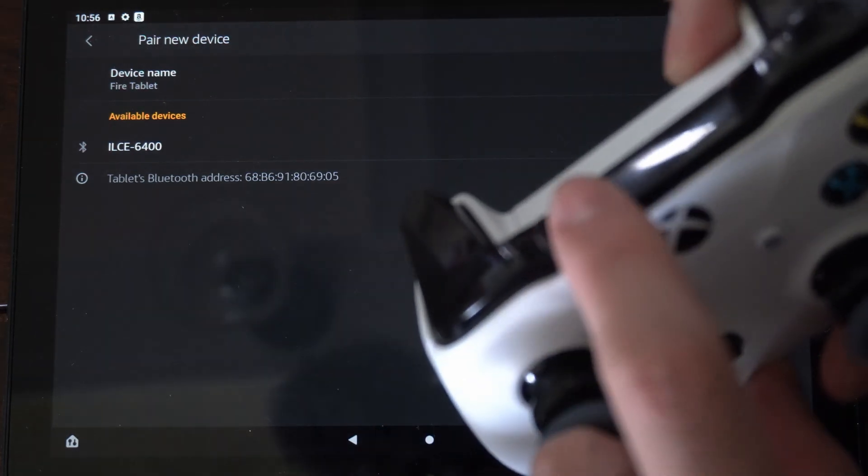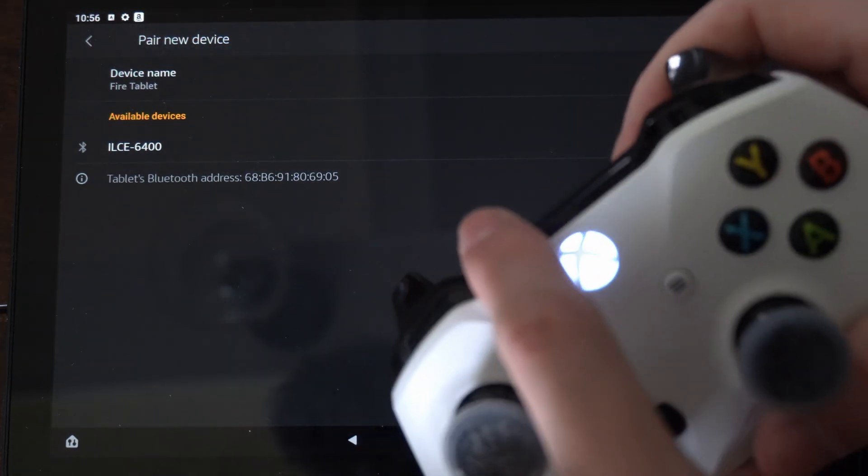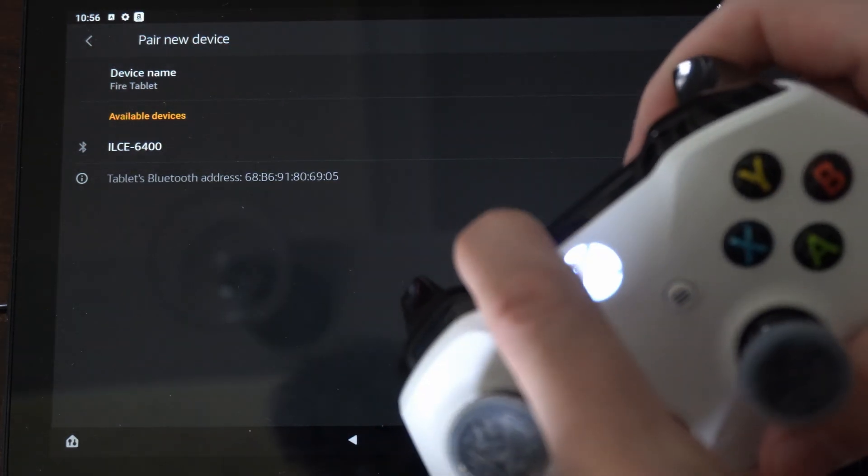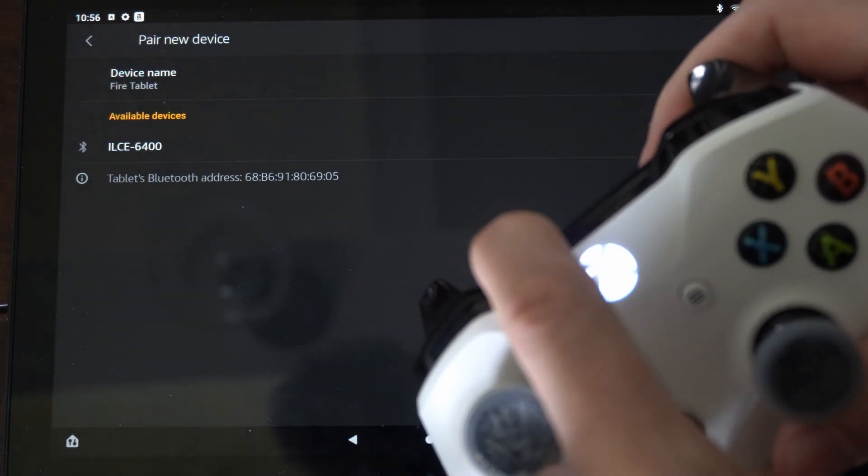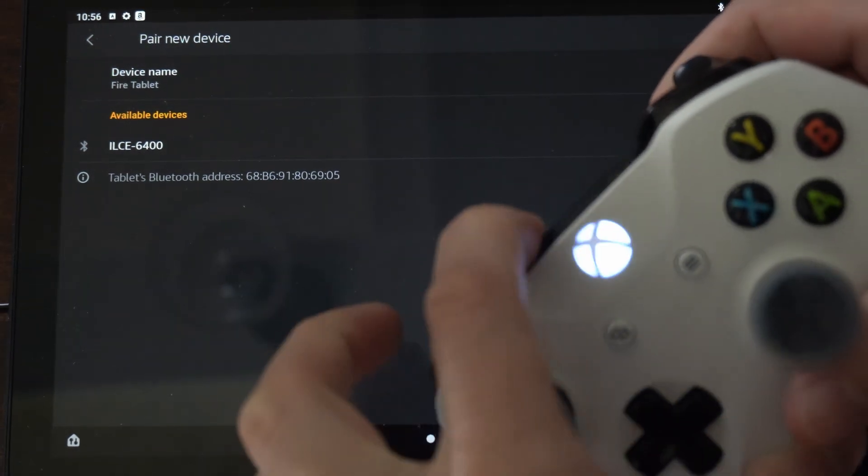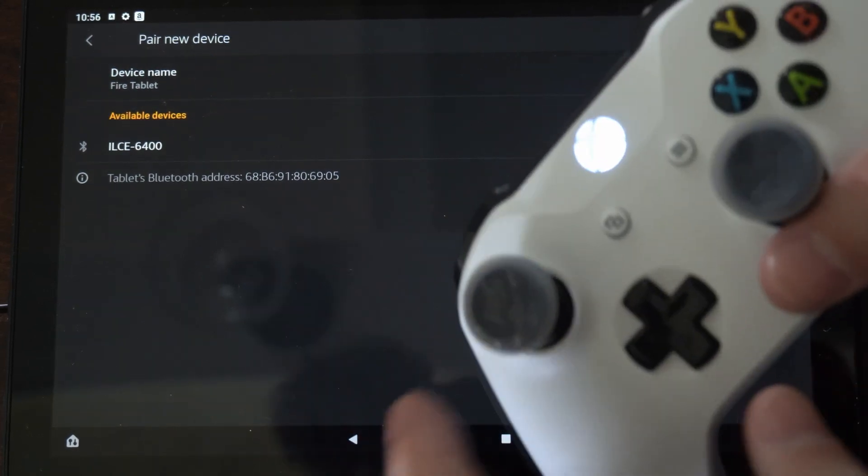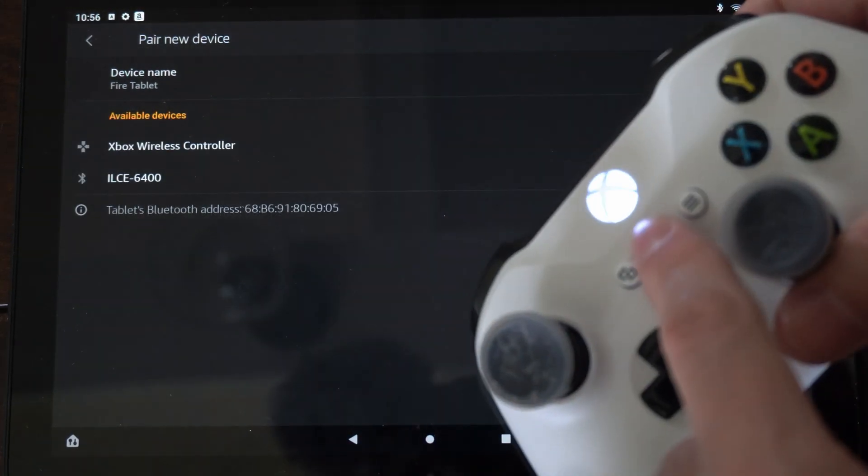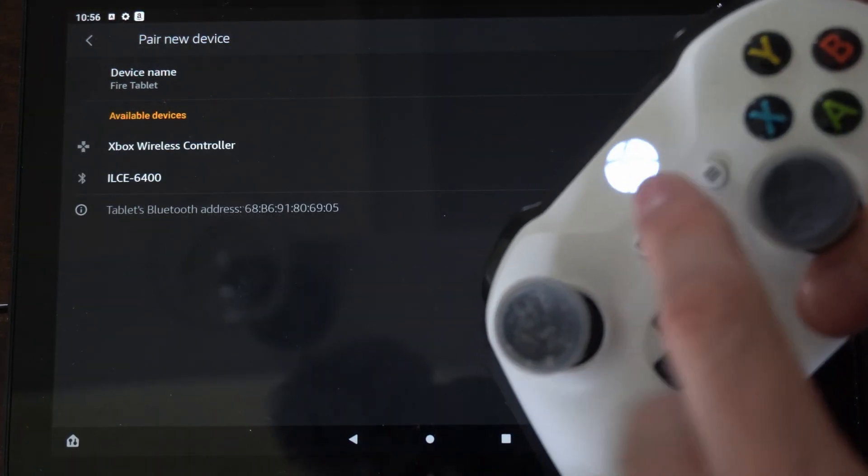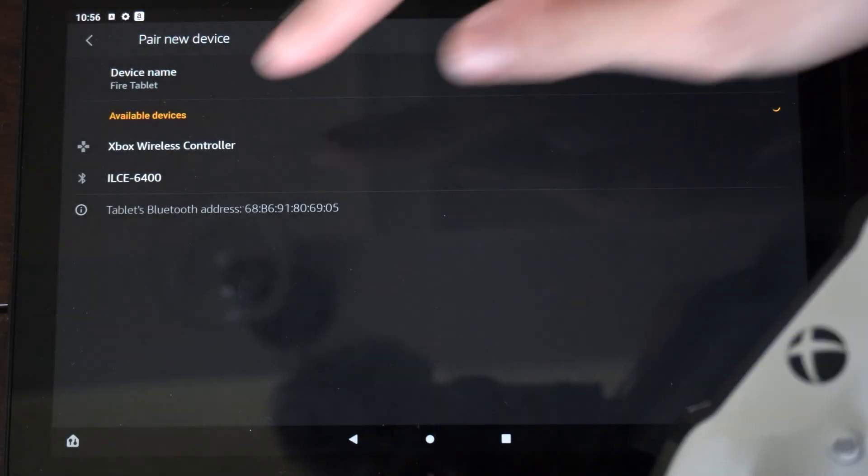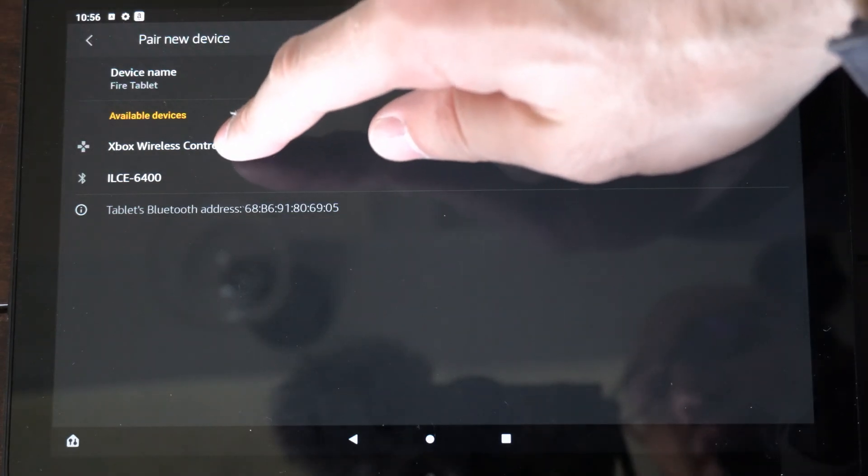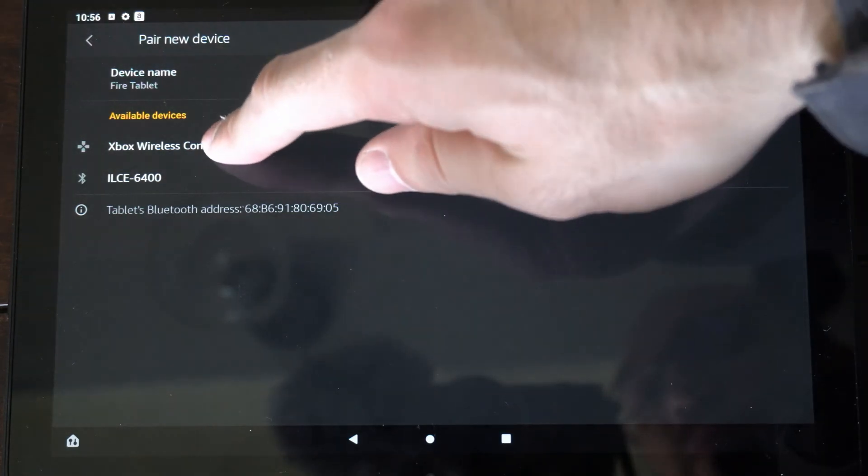Then locate the sync button right here and hold this down. And this should put the Xbox controller into the pairing mode. And I can see it on the tablet right now. Let's select this.